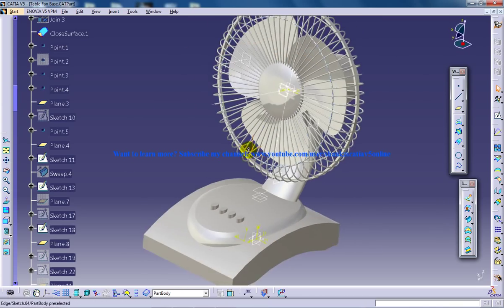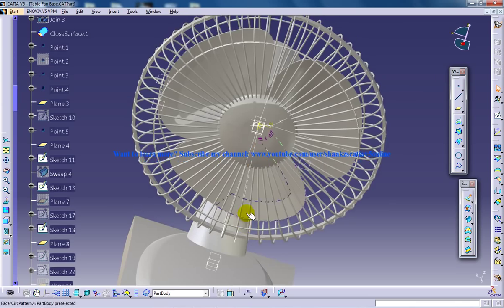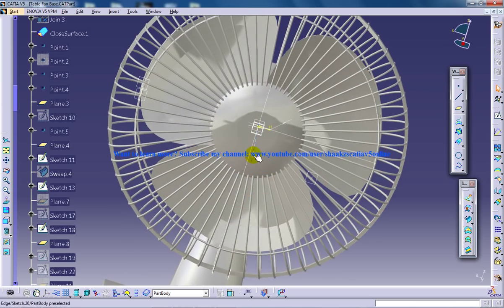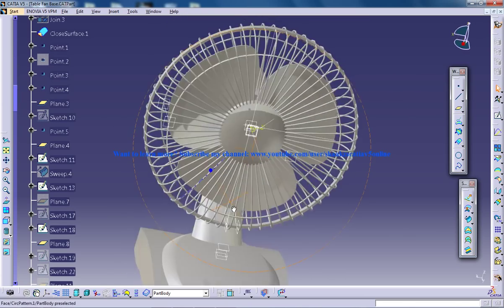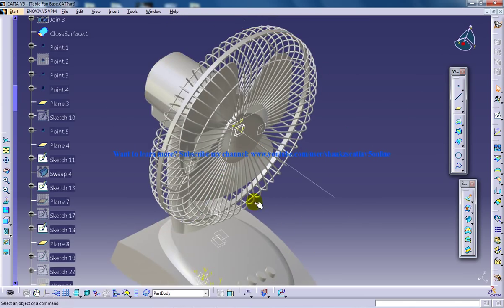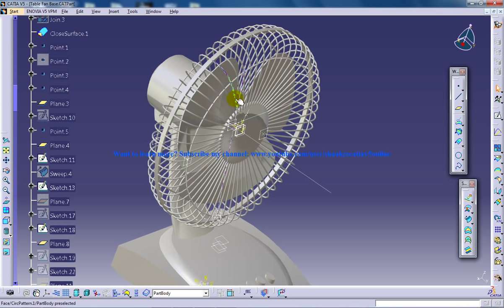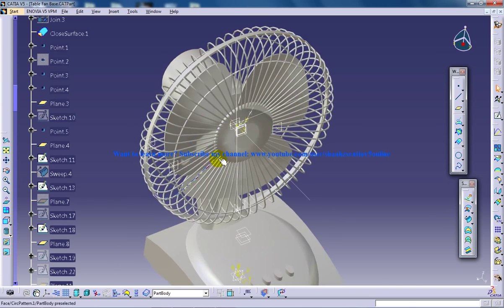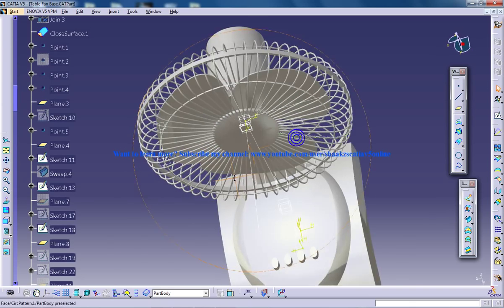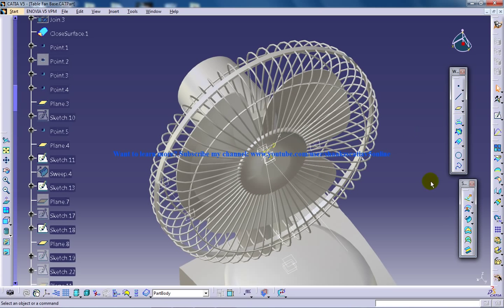I am going to explain how you can create the fan blade. If you watched my previous tutorial, I explained how you can work with the 3D curve and create the boundary of the fan blade. Once you are done with the boundary, it is pretty simple—you can go to the sweep.